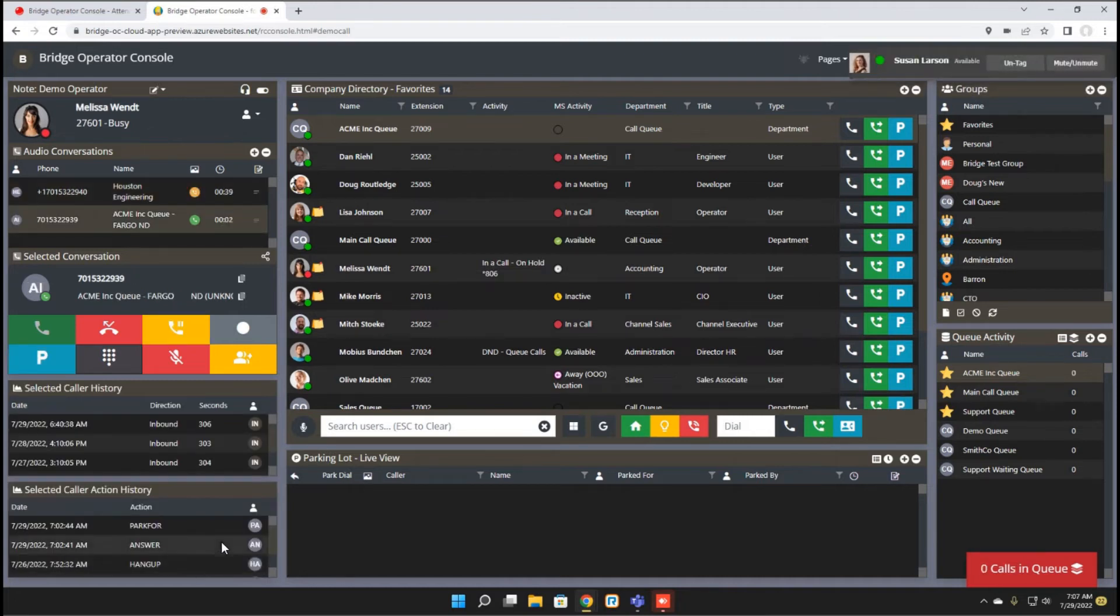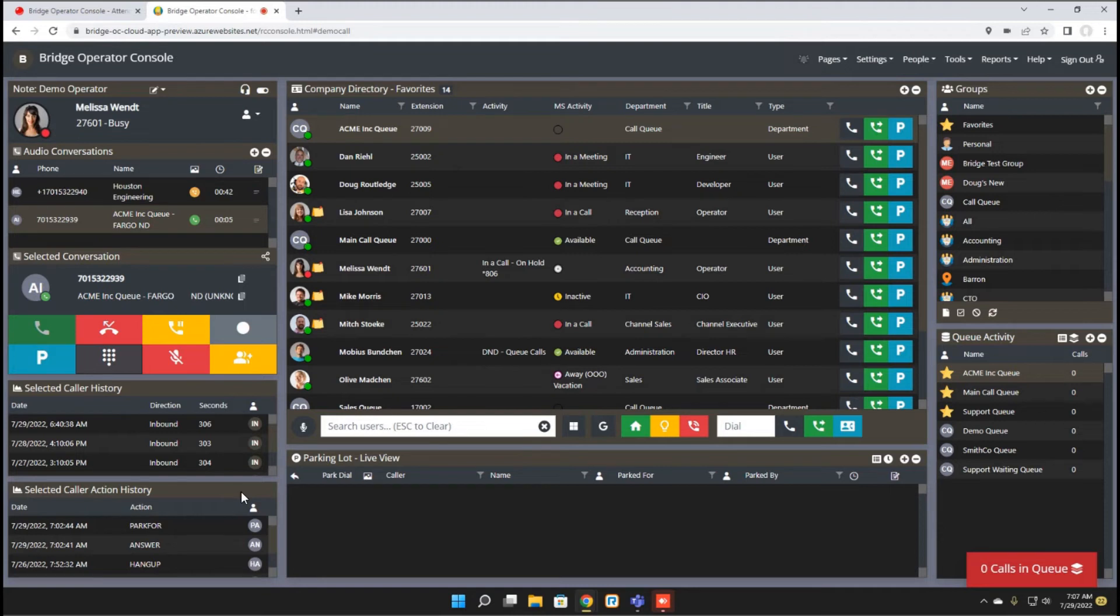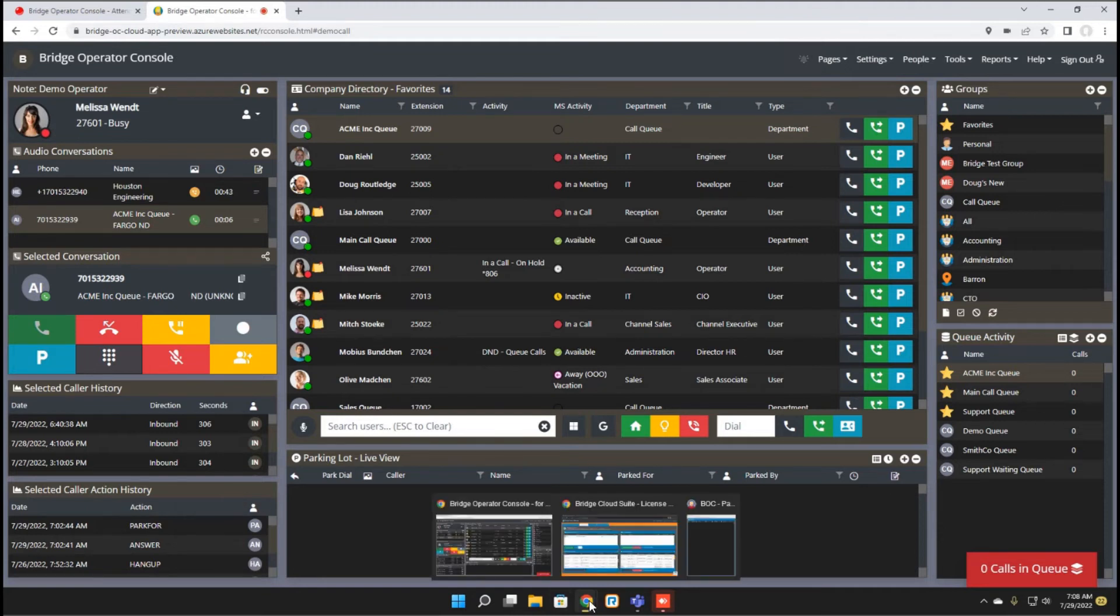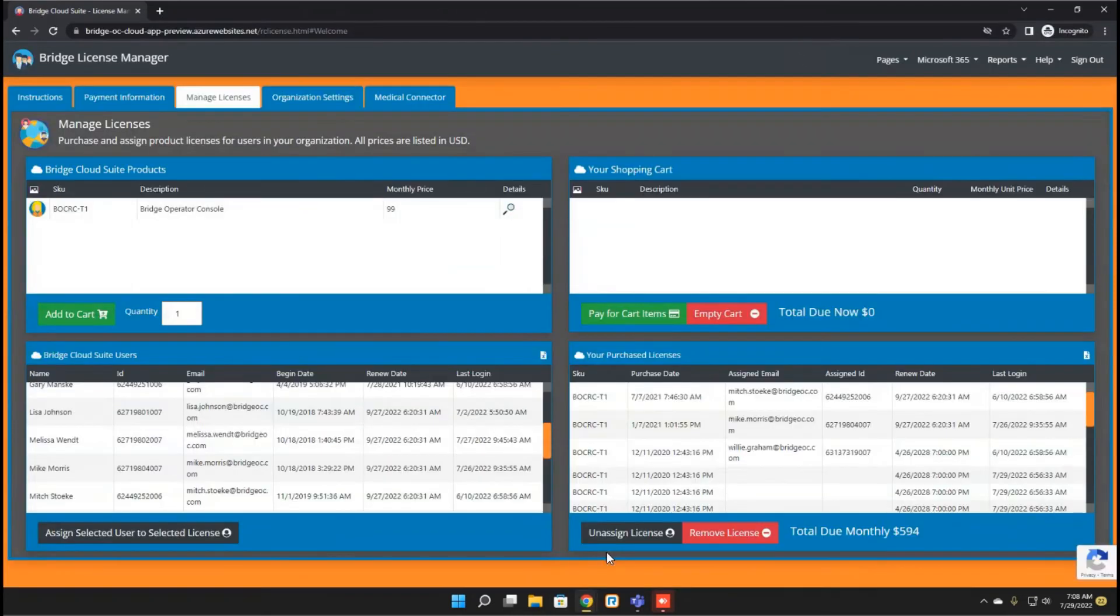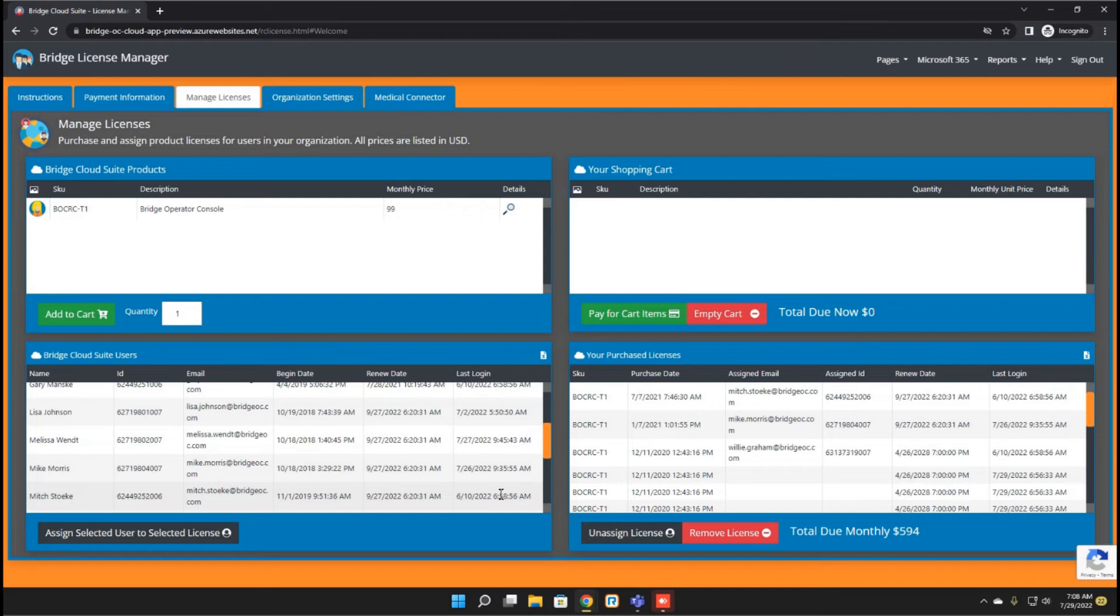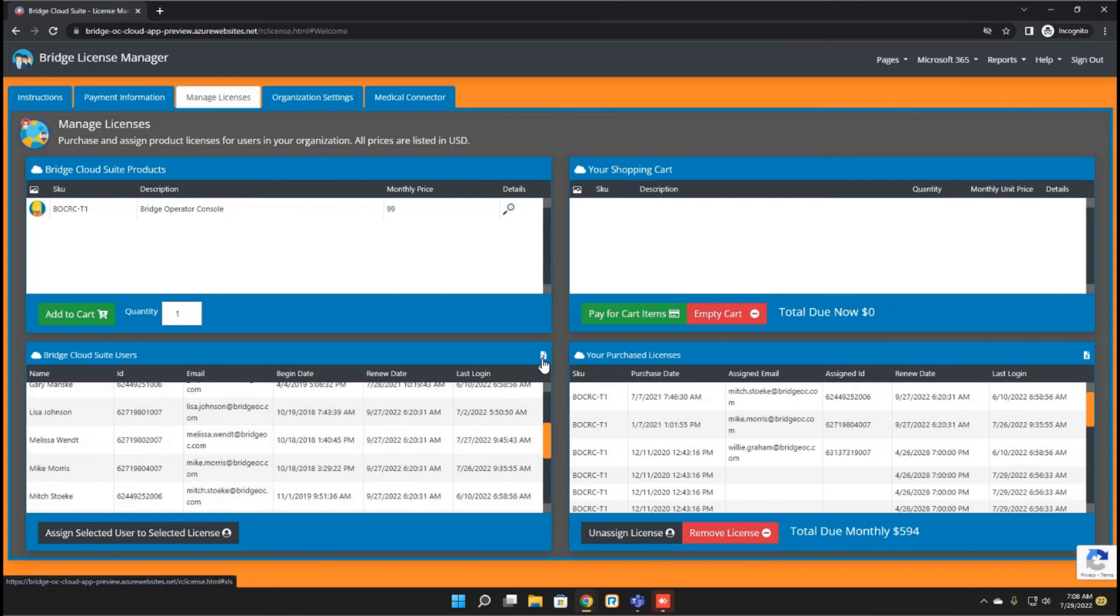The final change in this month's update is to the license manager. We have added the last login date as a column to both the users and the licenses. So if you want to track your users as far as when they're using it, you can do that. You can also export both of these to an Excel file with this icon that we've included here.